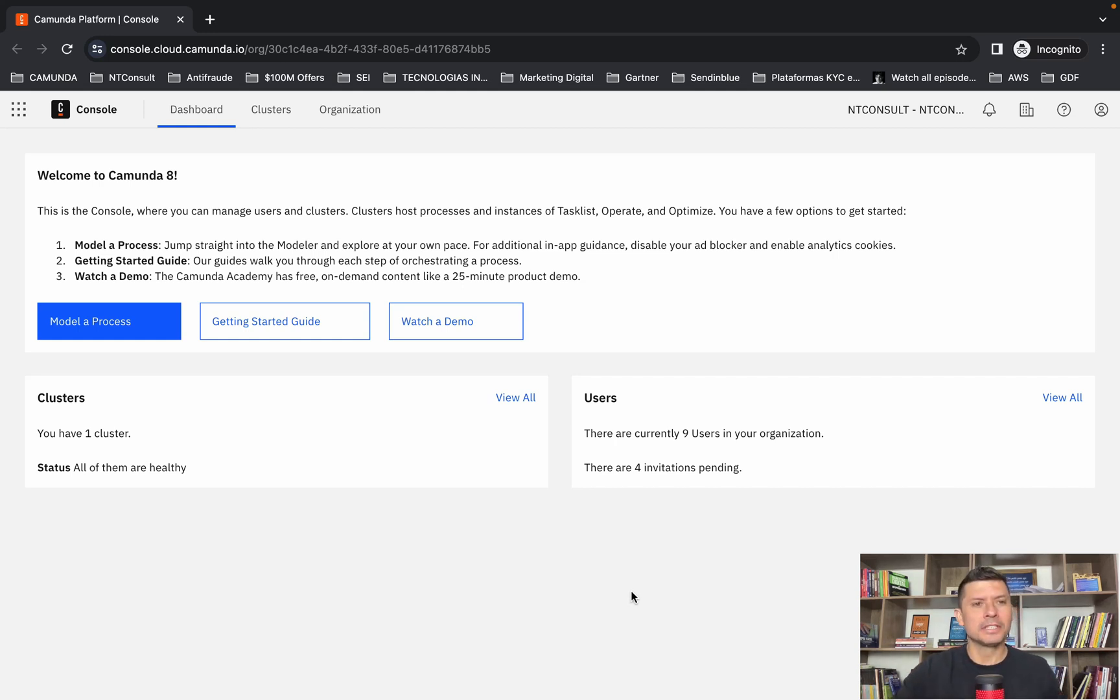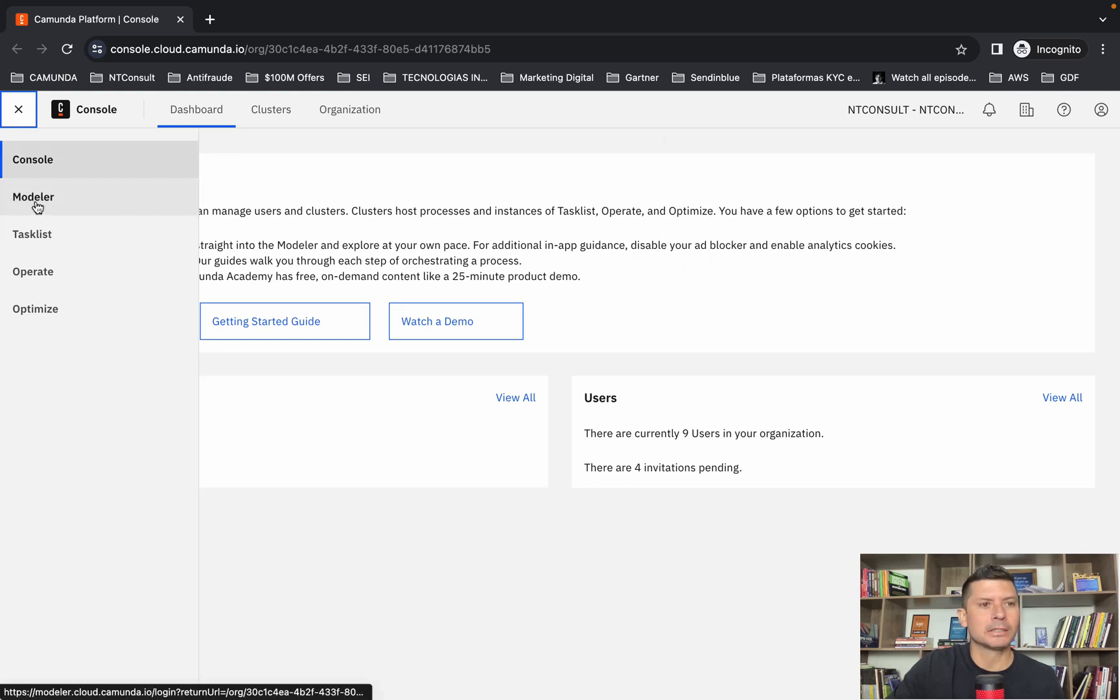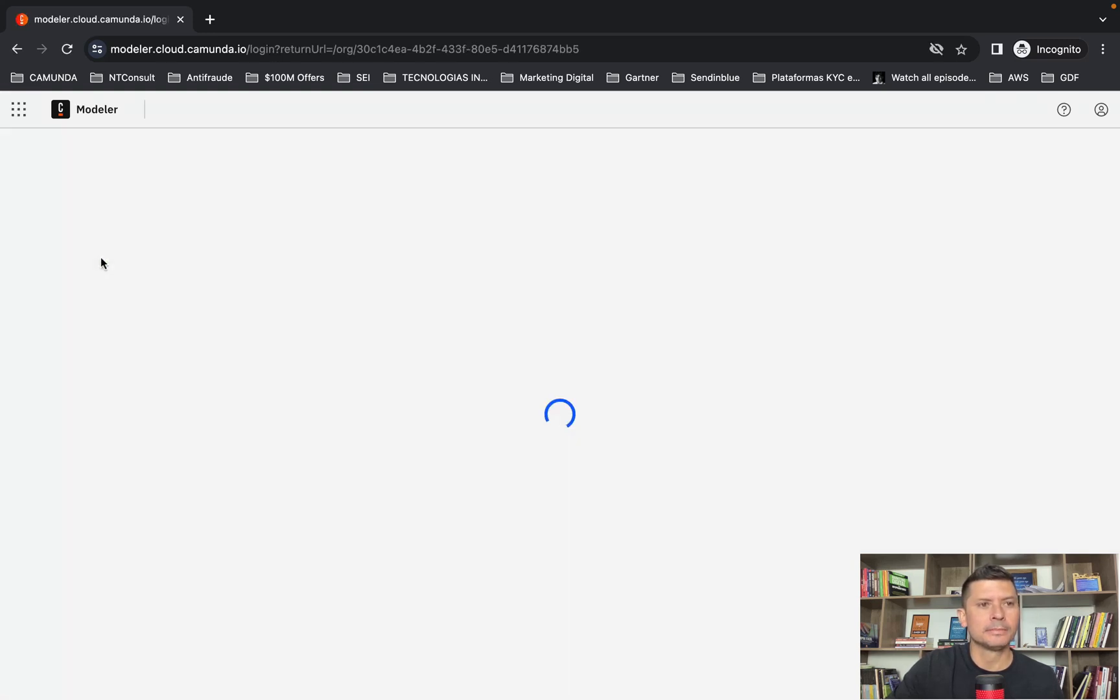First, I'm going to select Modeler here in my Camunda 8 environment.